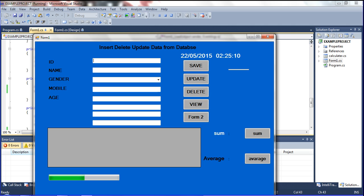When I use the Enter button, the cursor should change from the first text box to the Name text box, and then to the Combo box for Gender, then to the Mobile text box, and then to the Age text box. How is it done? Let me go to the design page.